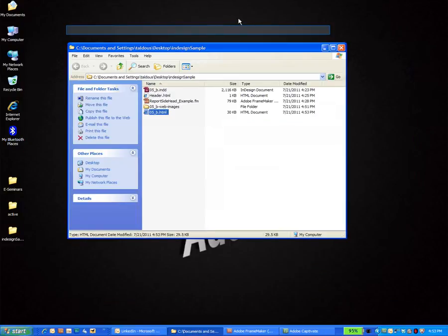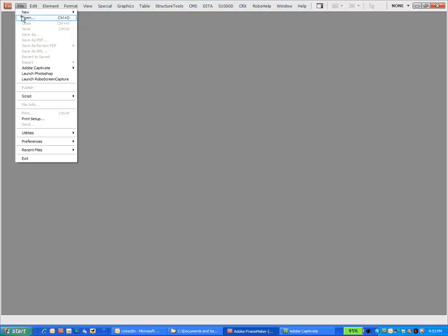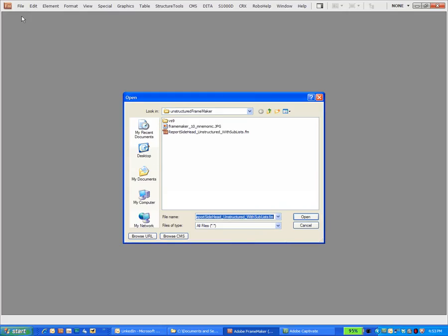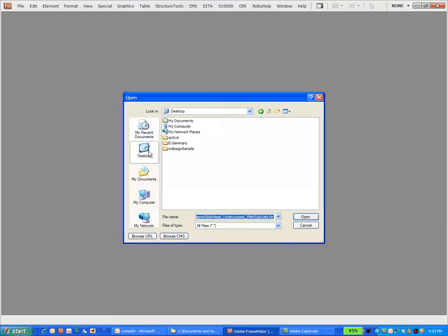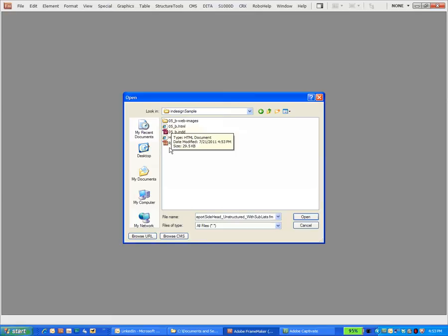I will open up FrameMaker. Do a file open. Frame is configured to be able to open, edit, and save XHTML files. So what I'm going to do is I'm just going to open up this HTML file where we changed the header to say that it's an XML file. Frame will think it's an XHTML file and open it up fine.